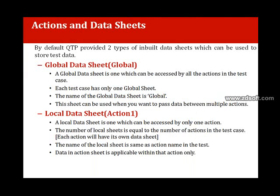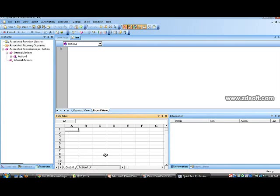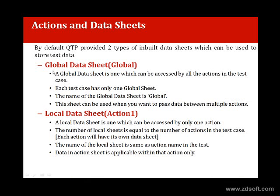There is also a concept of data sheets. Whenever we open a QTP test, we see two default sheets: a Local sheet and an Action sheet — visible in the data table. These are default sheets that will be created whenever you create a new test in QTP. The global data sheet is the one which can be accessed by all actions in the test case.